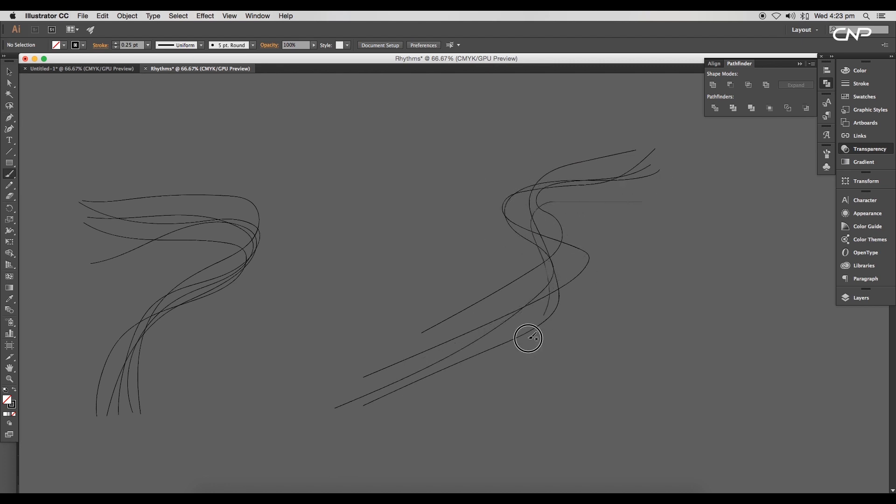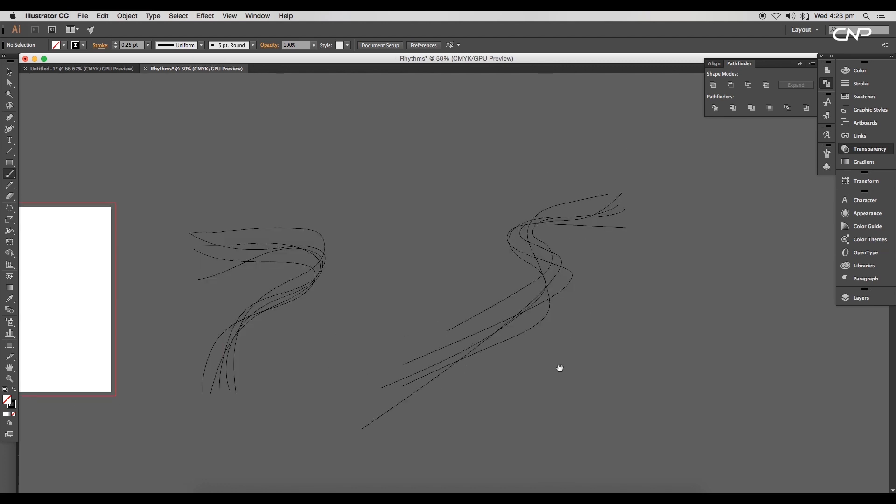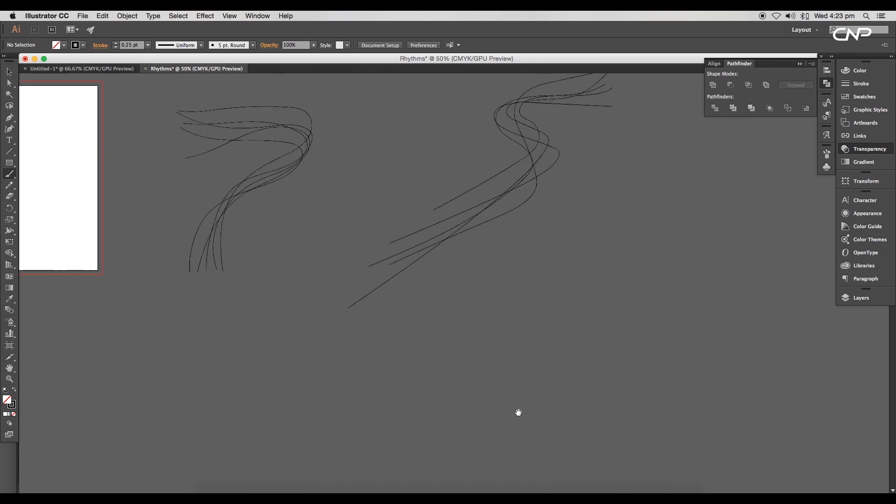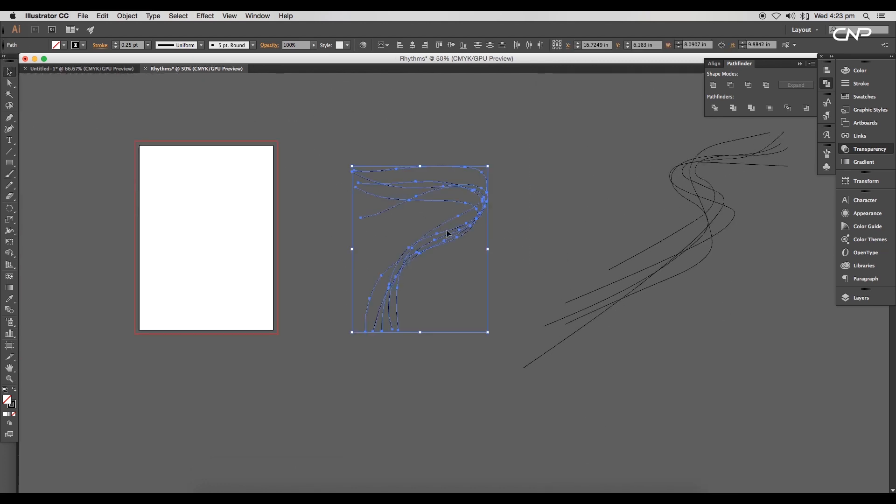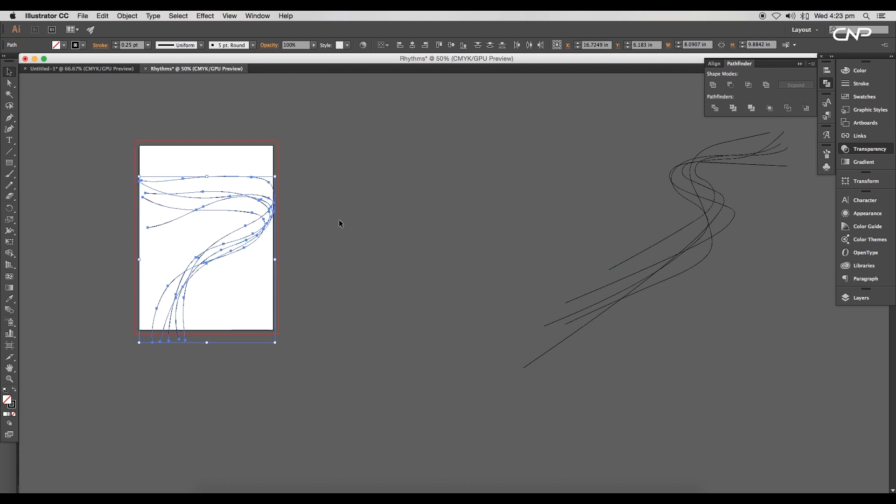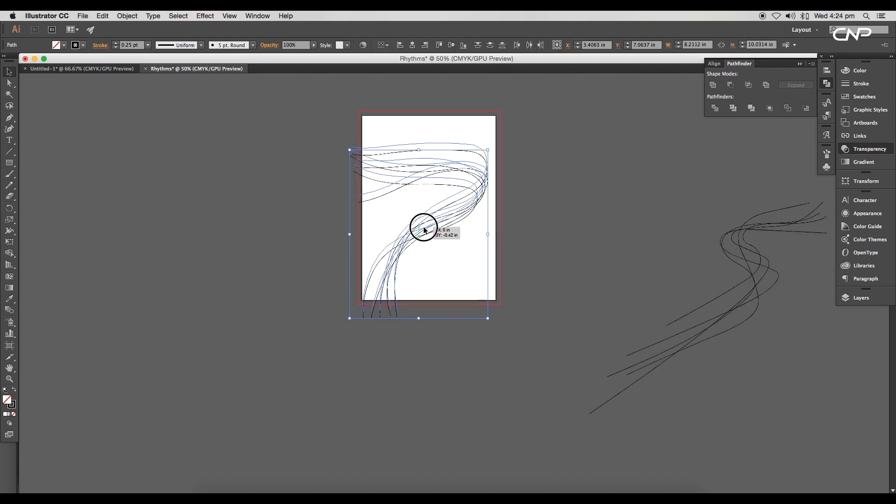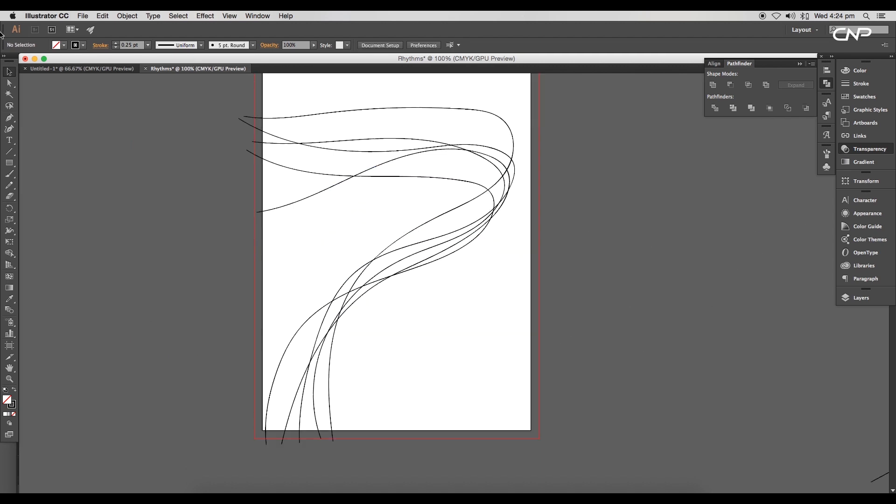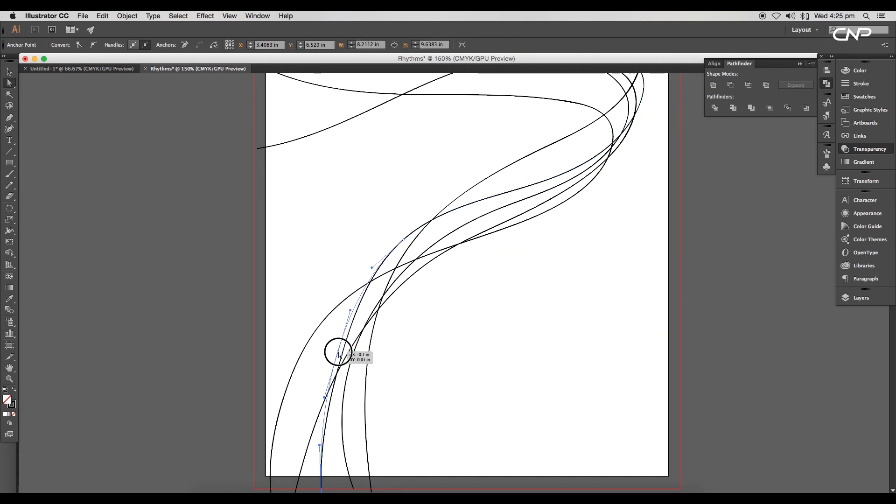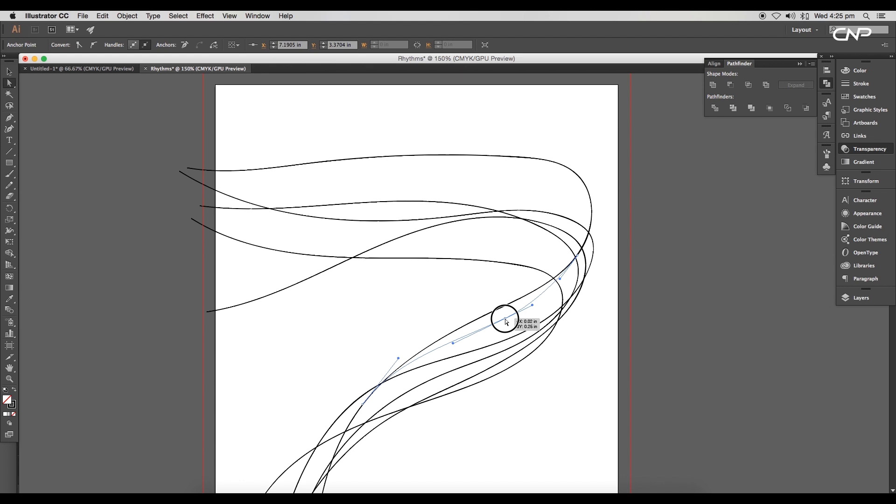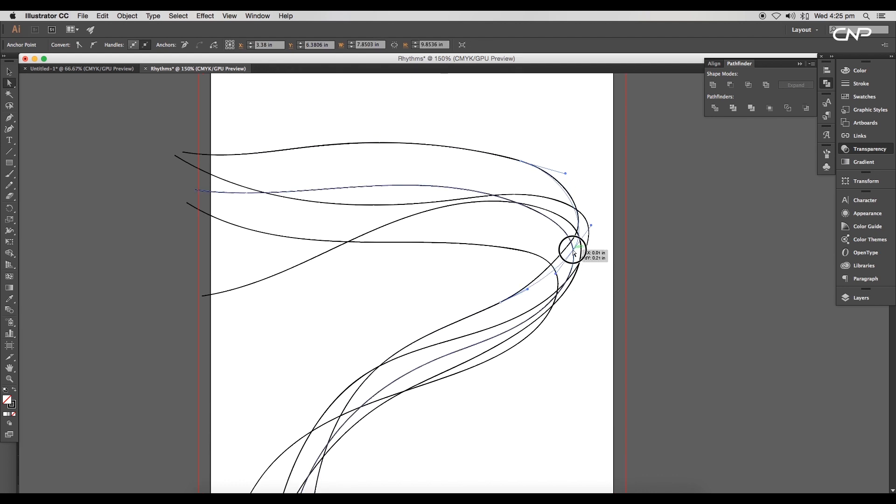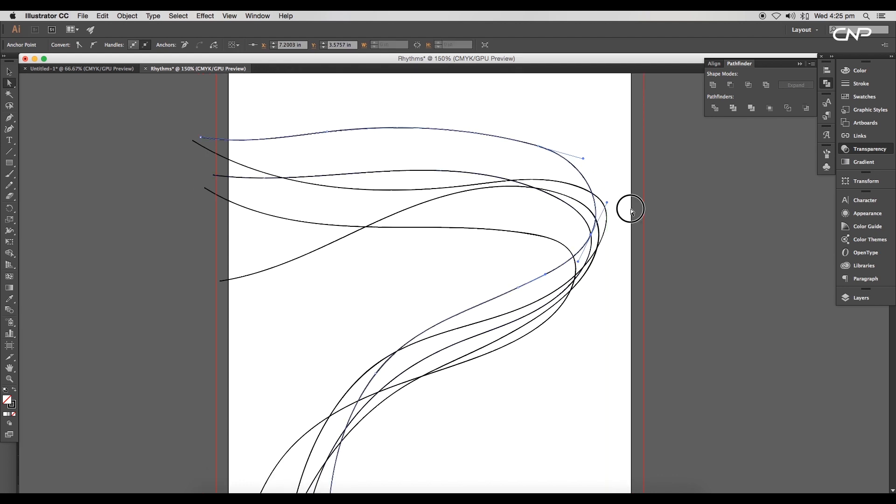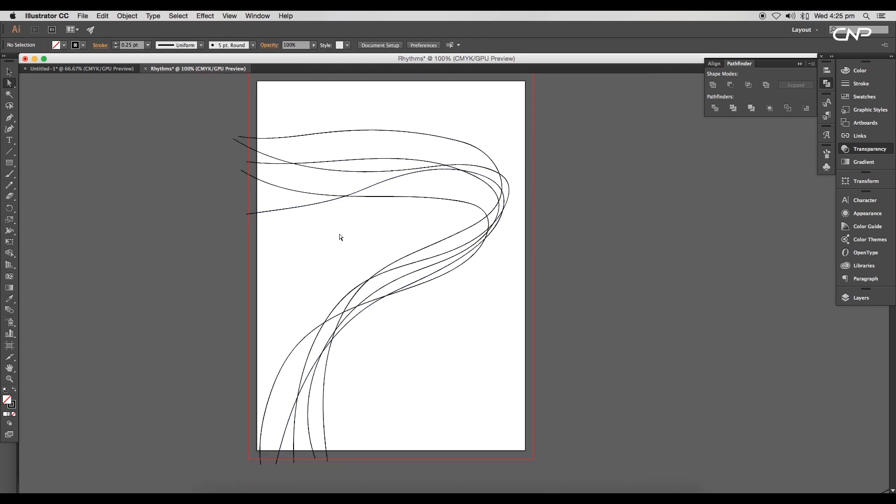This way we got two choices for our design. We can use any of these designs to create our cover. Let's choose the first design and start creating a cover. Now using direct selection tool, adjust the cover curves to maintain the flow. We can delete the extra points using delete anchor point tool.